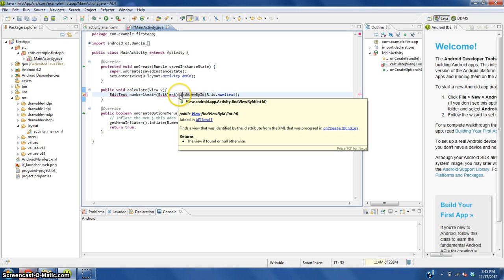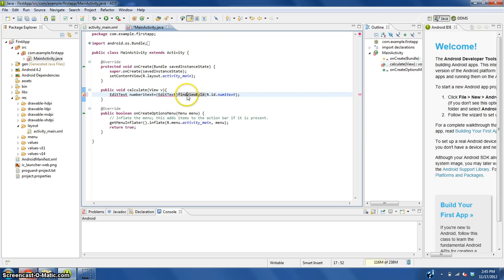Capital F or lowercase f for find, capital V for view, capital B for by, and capital I for ID.